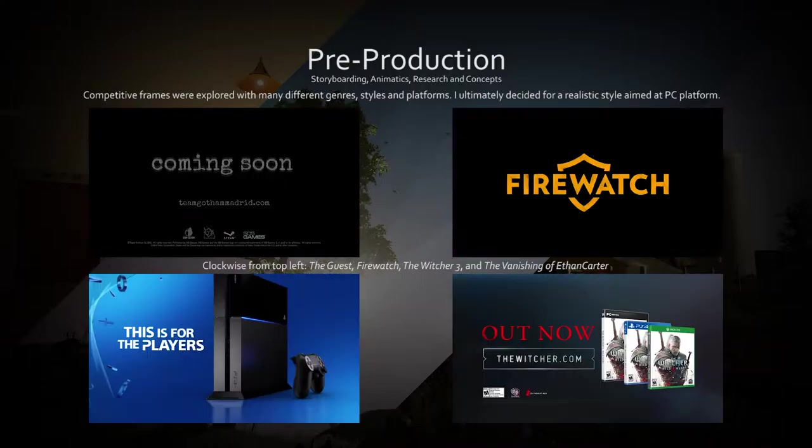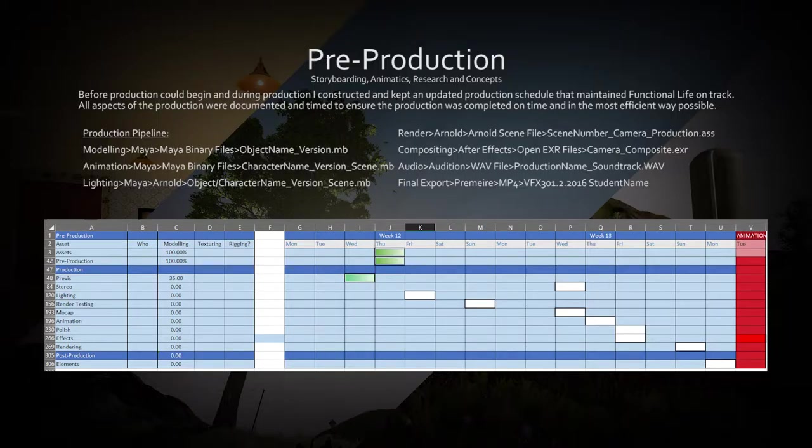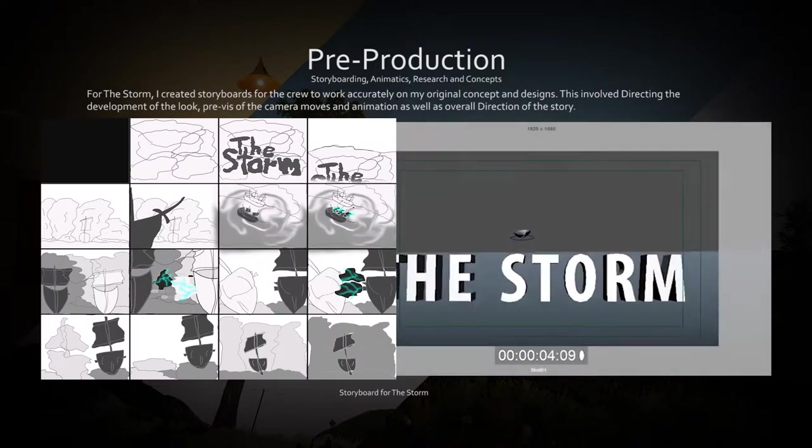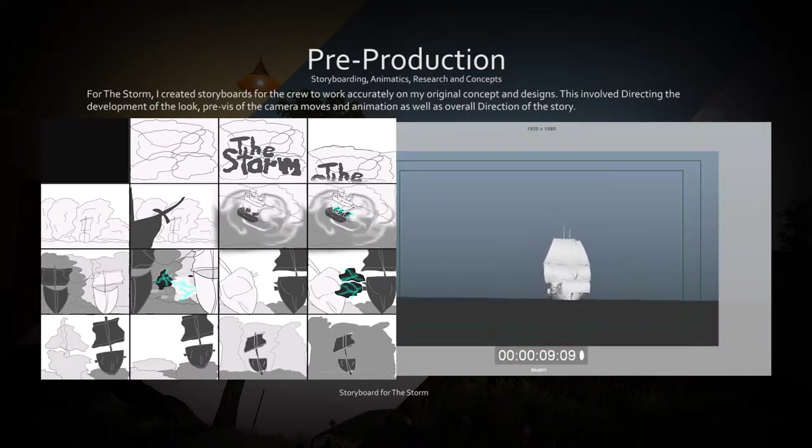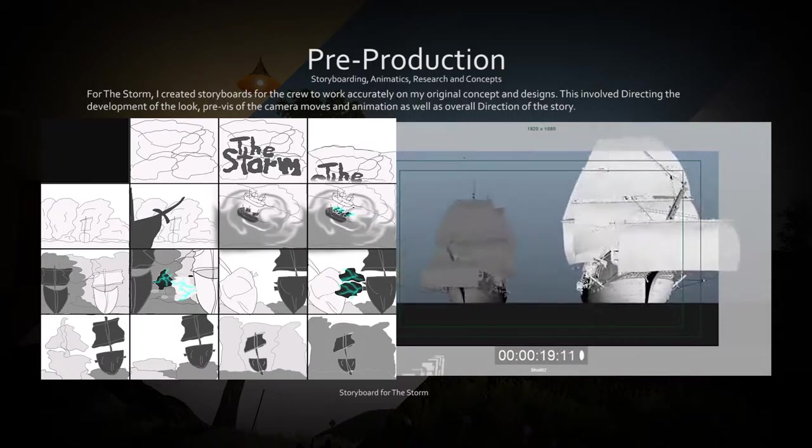Part of my aspect of production was producing functional life. I had to create and maintain an accurate production schedule to ensure the production was completed. This involved decisions such as reducing certain render settings that made a small impact on overall quality but reduced render time.